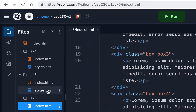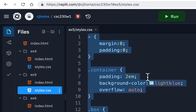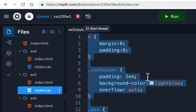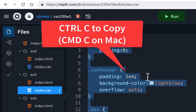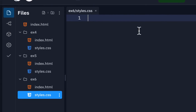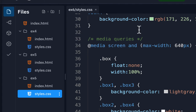Do the same thing with the styles. Go to EX5 styles, highlight all with Ctrl A or Command A, then copy with Ctrl C or Command C. Go to the EX6 styles and paste it — Ctrl V on Windows or Command V on Mac. Now we'll basically have a duplicate of the EX5 folder called EX6.